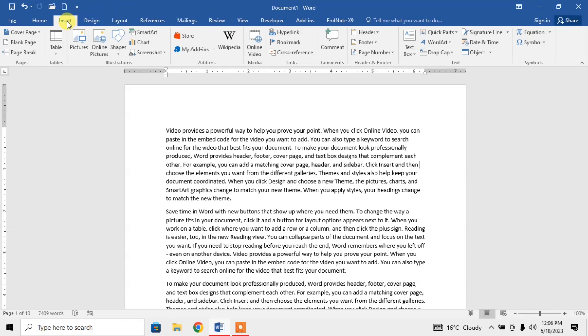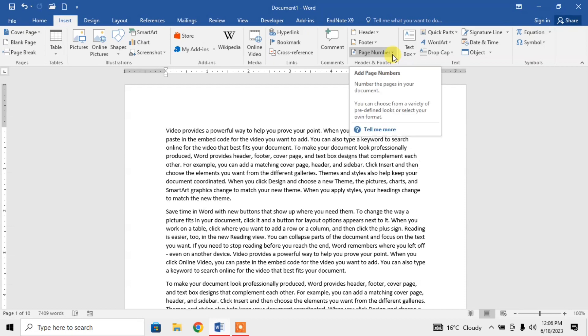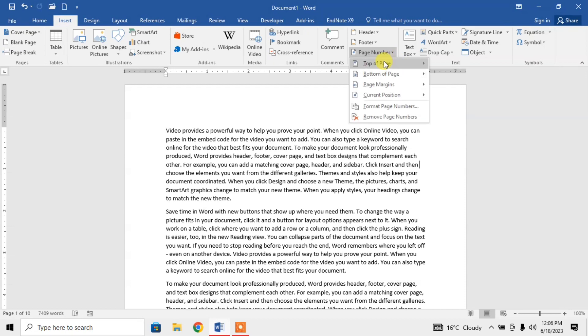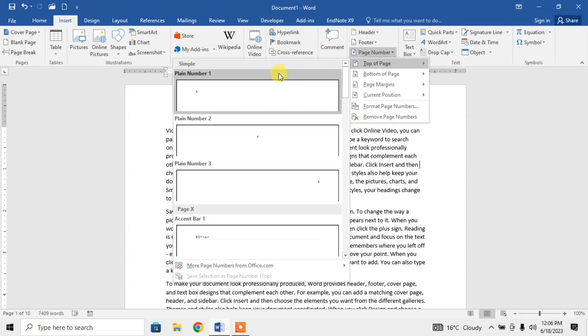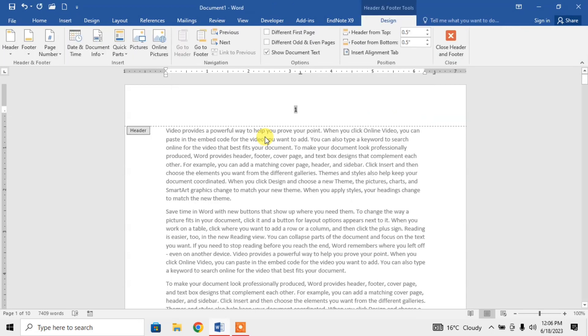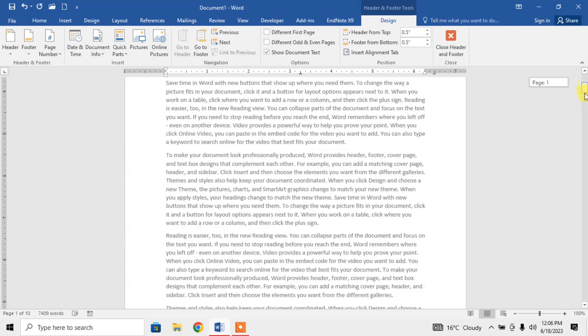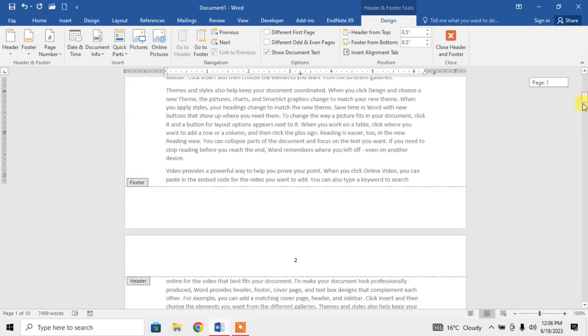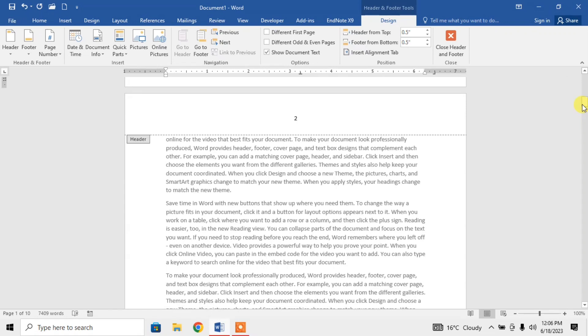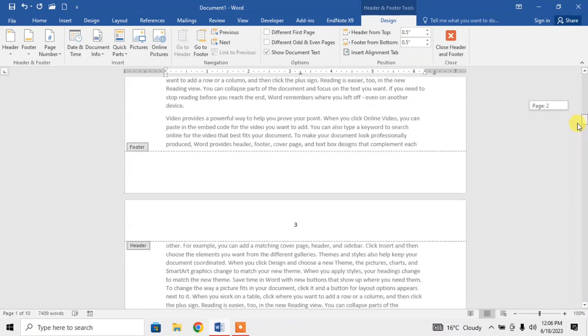For this I will click on Insert tab, then I will click on Page Number. After that I will insert a page number. Now here you can see that I have page number 1, 2, and 3.